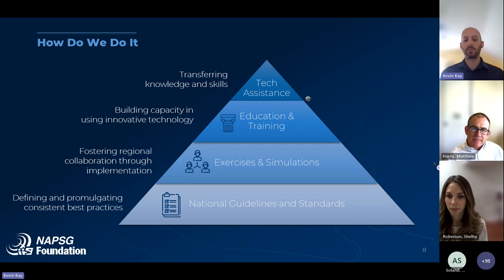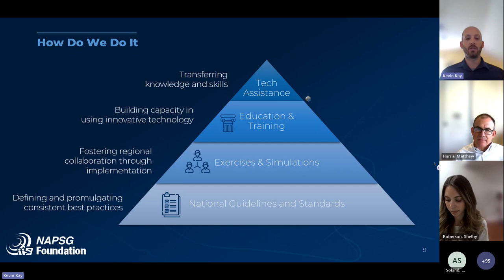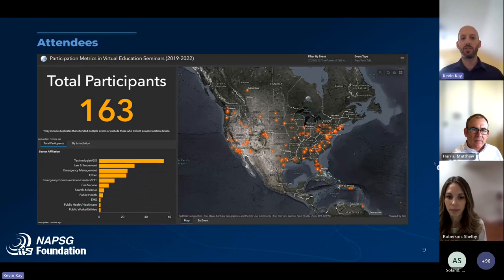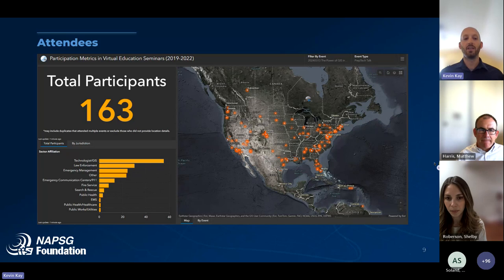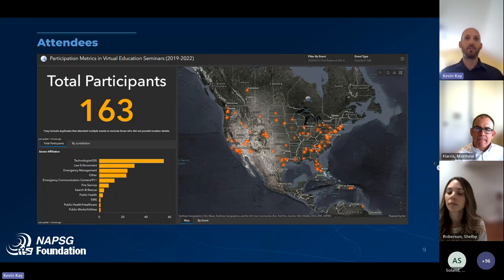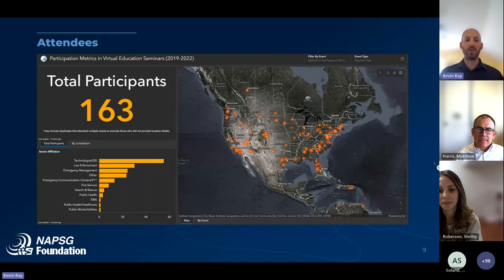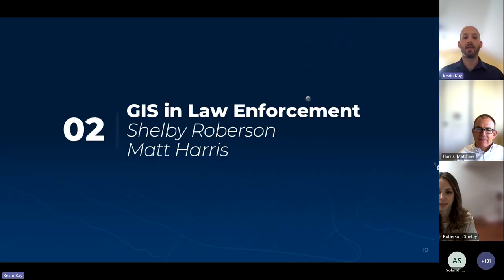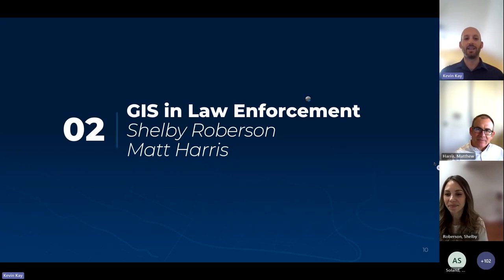163 total participants registered — we're getting close to 100 attending, which is fantastic. We have a huge law enforcement representation, including GIS managers, GIS technologists that support law enforcement, and likely many crime analysts, from across the entire country. With that, I'll throw it over to Shelby and Matt — very honored to have them speak today. Please put your questions in the Q&A.